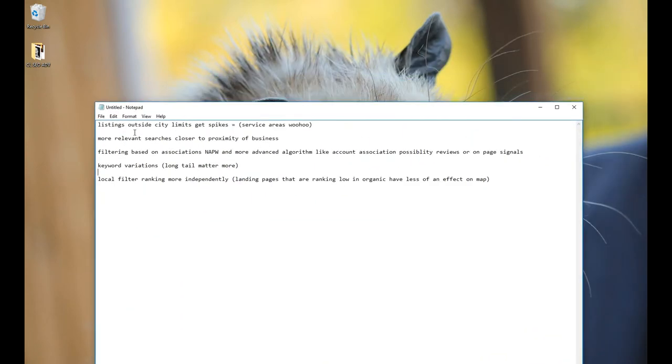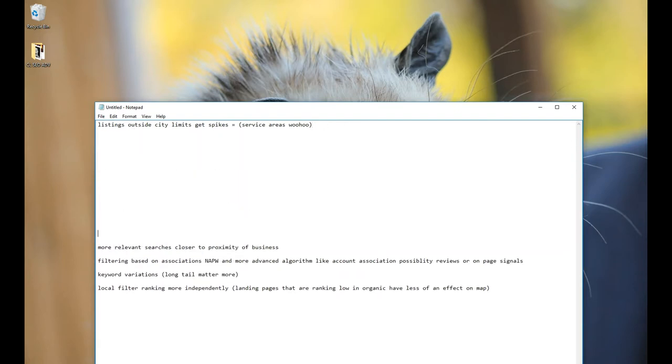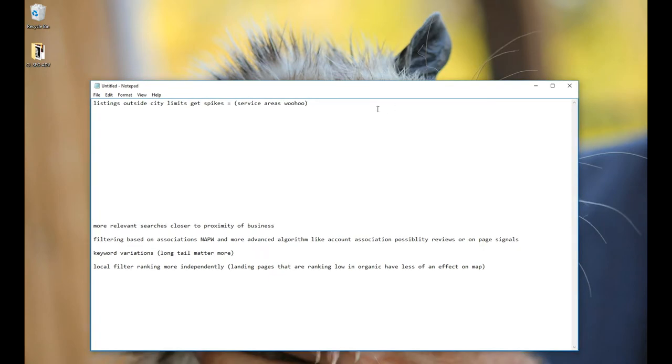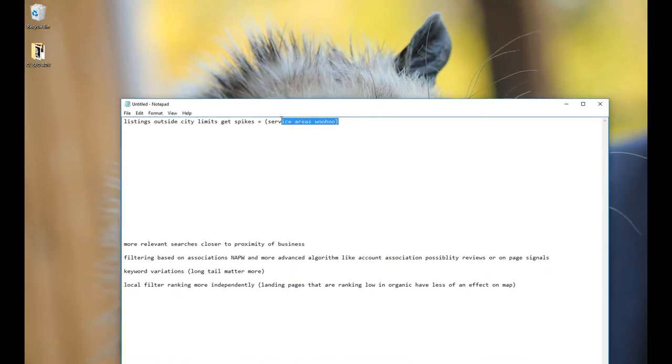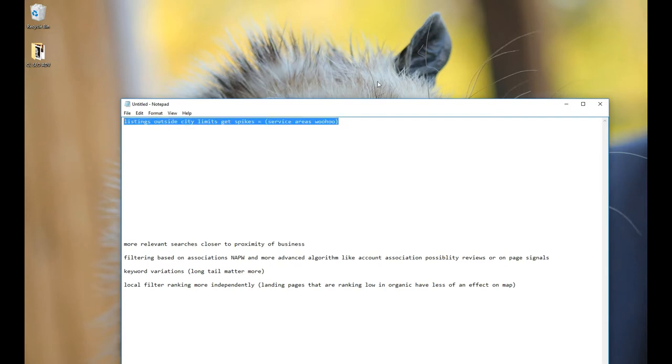So the first thing you're going to want to know is that the listings outside city limits are going to get spikes in traffic and rankings, hopefully. And that means service areas. So people who have listings that are supposed to be inside of a certain county or city that are kind of on the edge of it or completely outside of it, but still are next to that city, are definitely seeing ranking increases, which is awesome. Awesome Pawsome. That was bad.